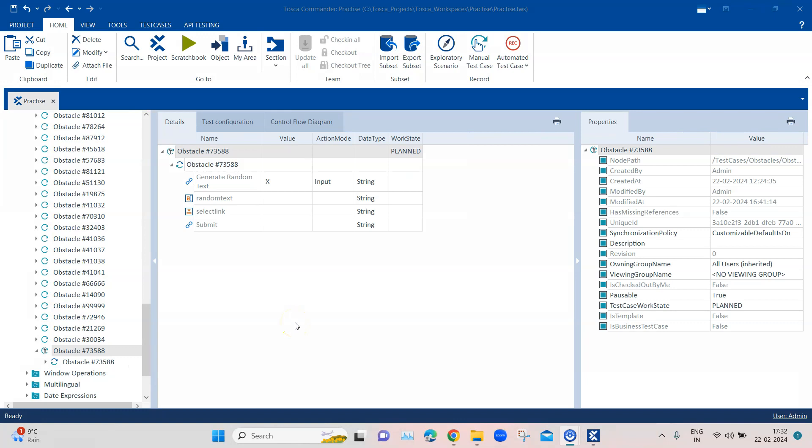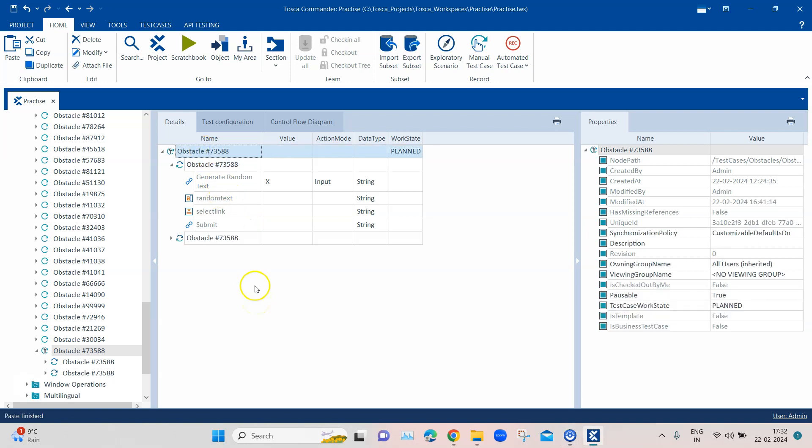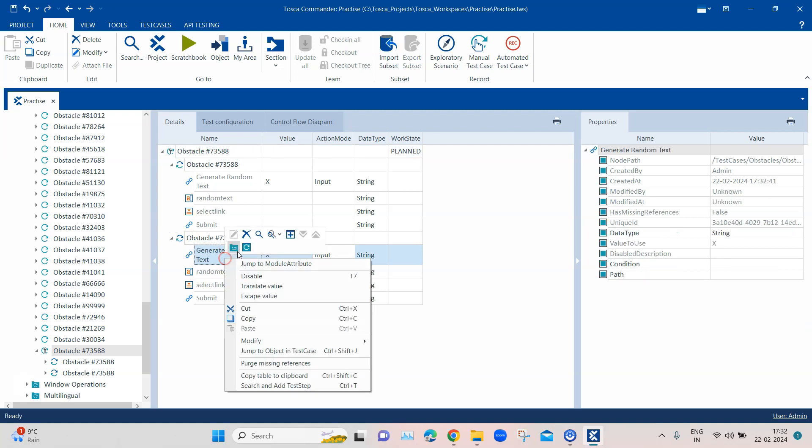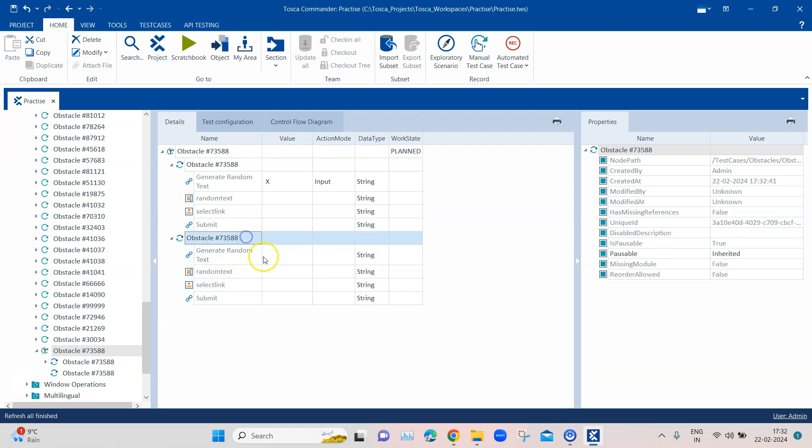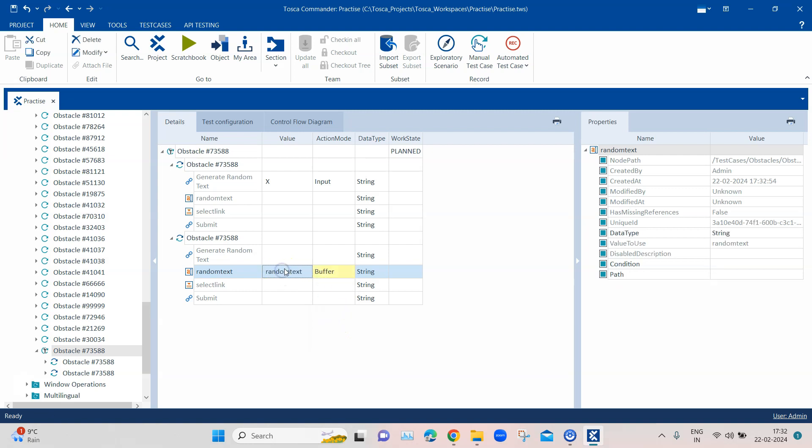Now the next step is to store the random text into a buffer variable, and for that we can use the action mode buffer. So let's add another step into the test case. Here we are going to use the buffer action mode. I'm going to remove this particular module attribute because we have already clicked on this. We are going to now use the buffer action mode here, and we are going to specify a buffer name. Let's call it rnd.